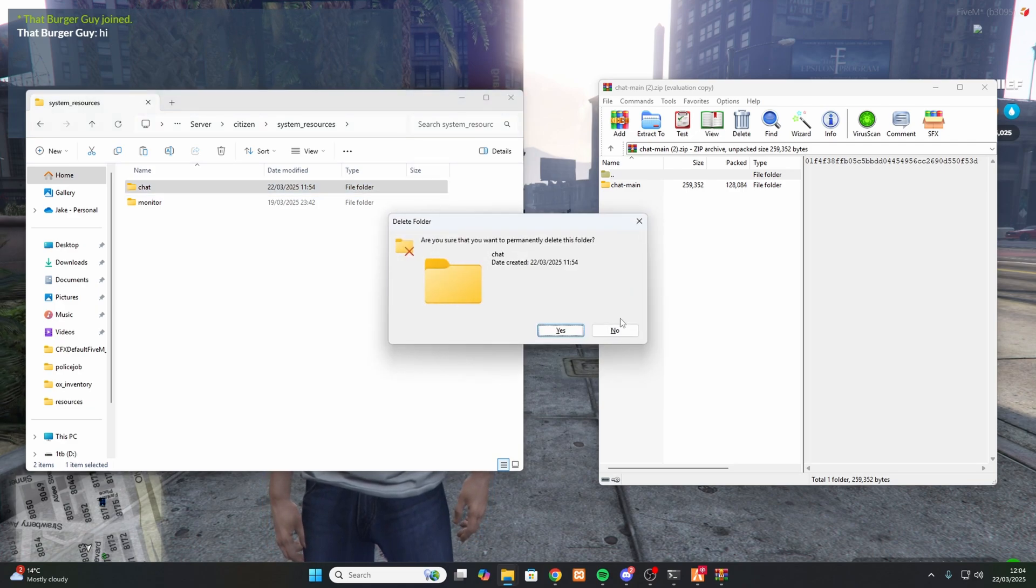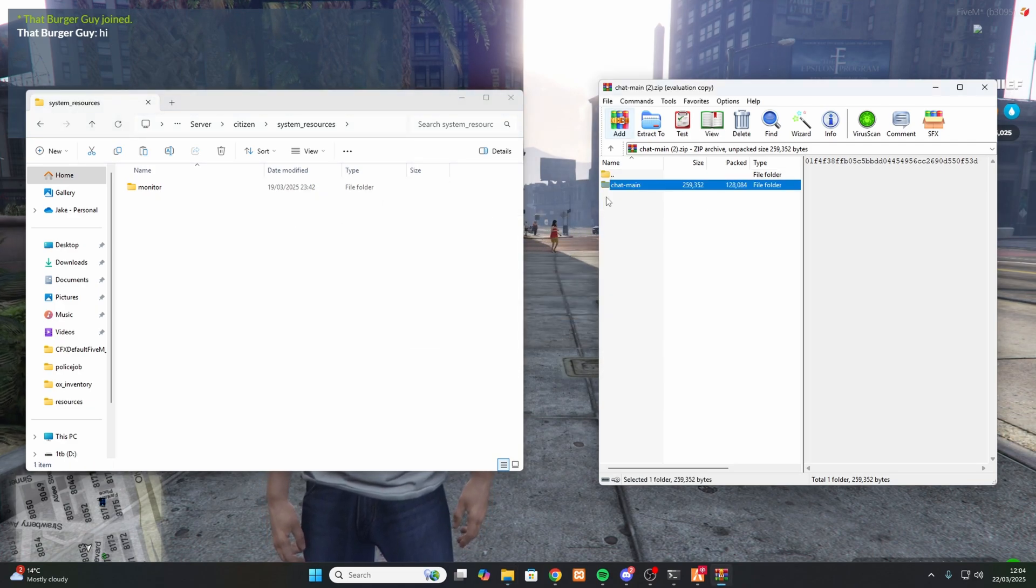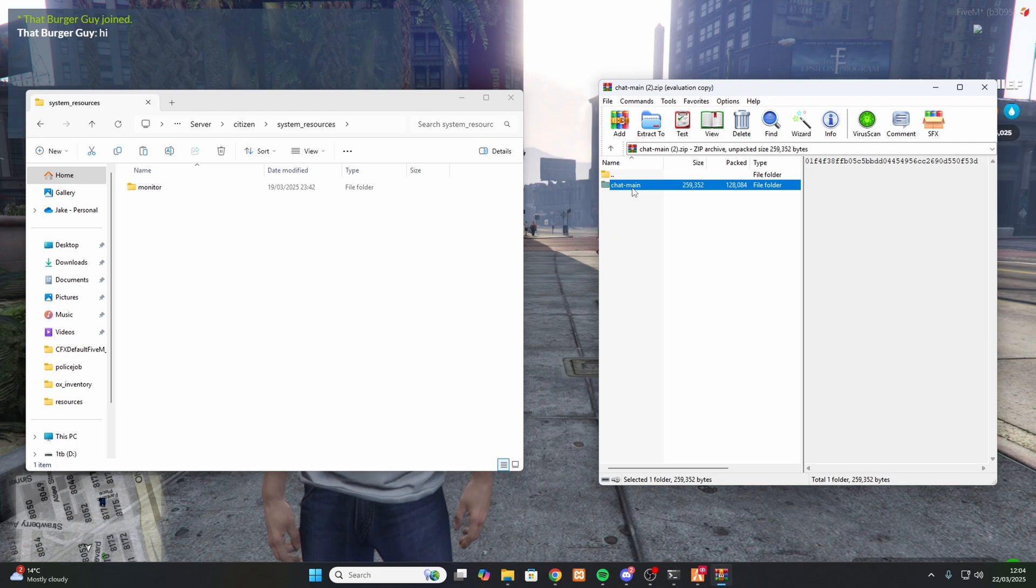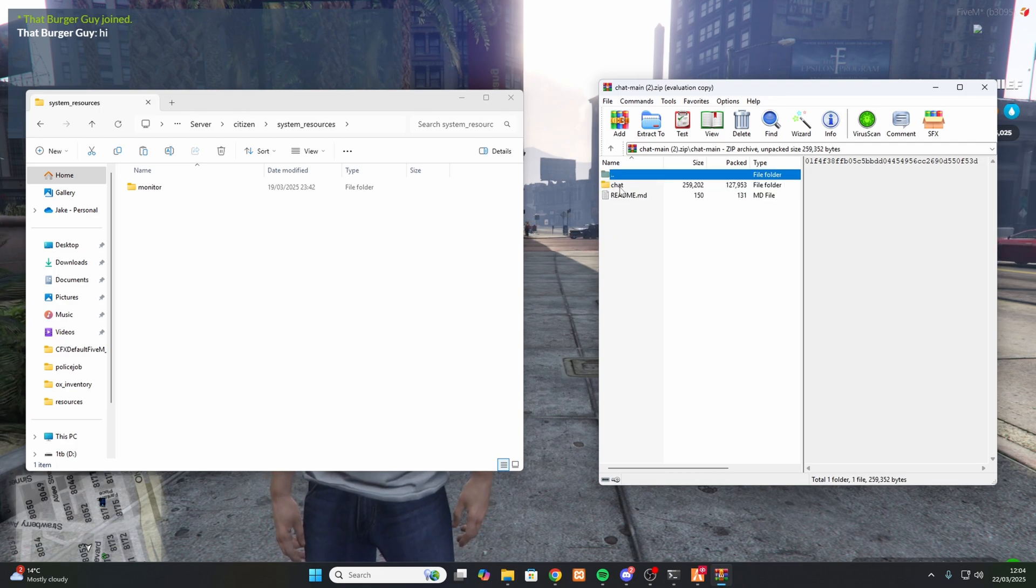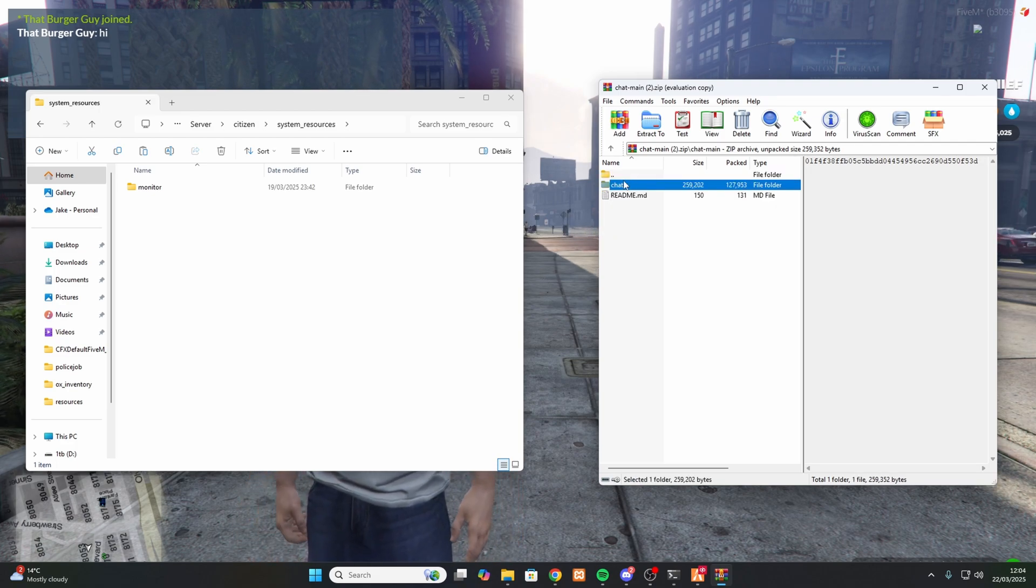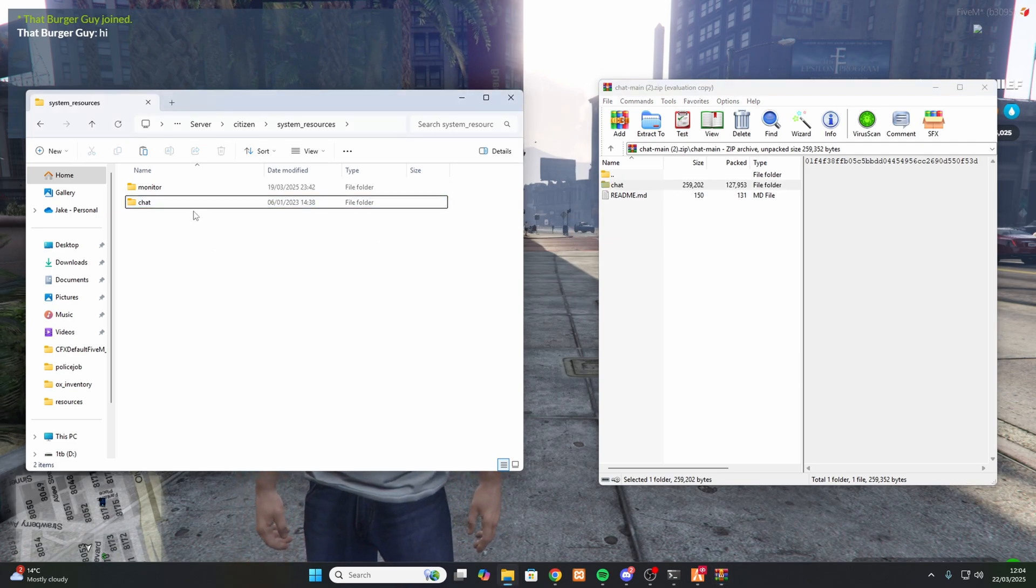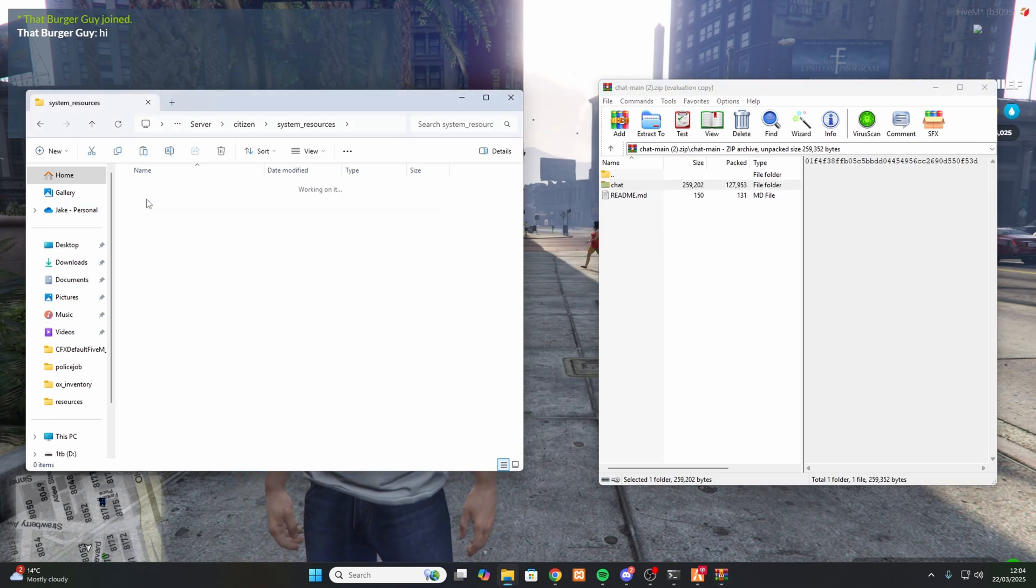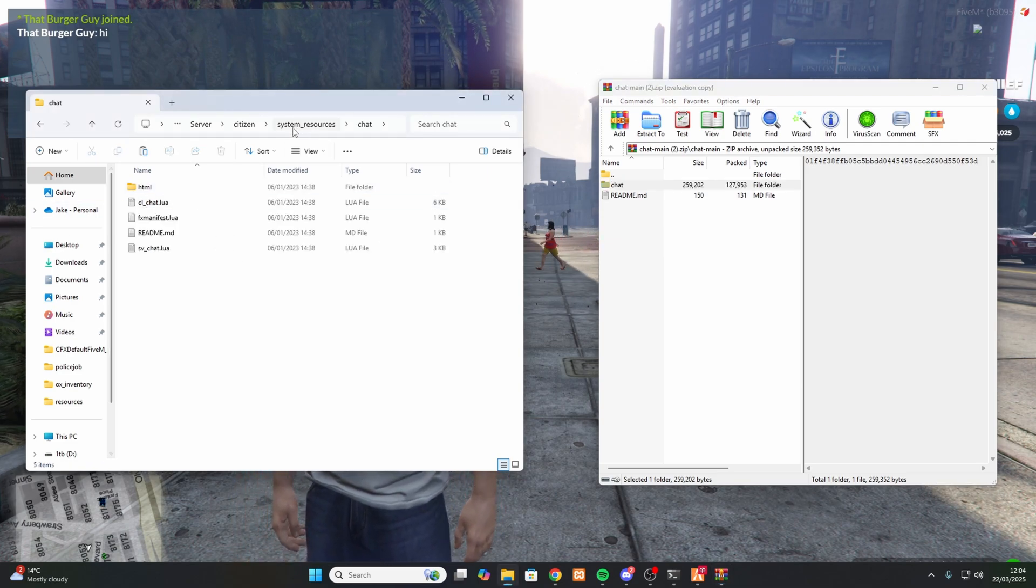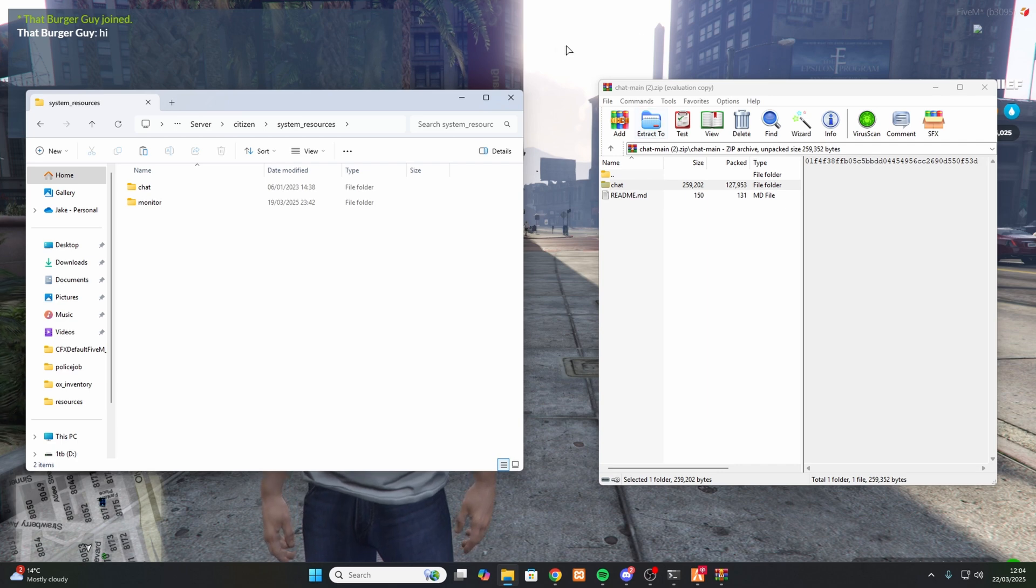So what we want to do is we want to delete the chat. Once that is deleted, you want to open up the WinRAR. So open up the chat main folder and then you see this chat folder which has all of these files in it. All you need to do is drag and drop that and replace the old chat in here.